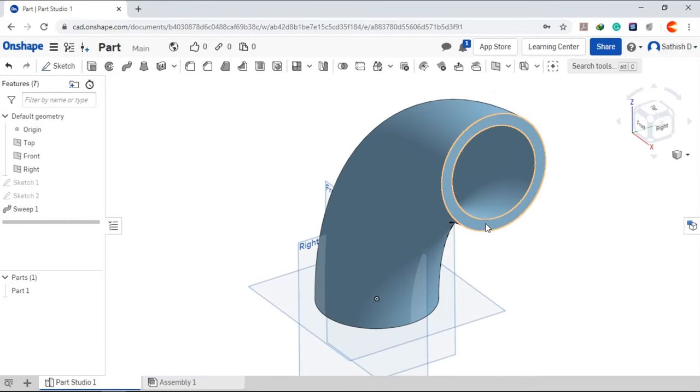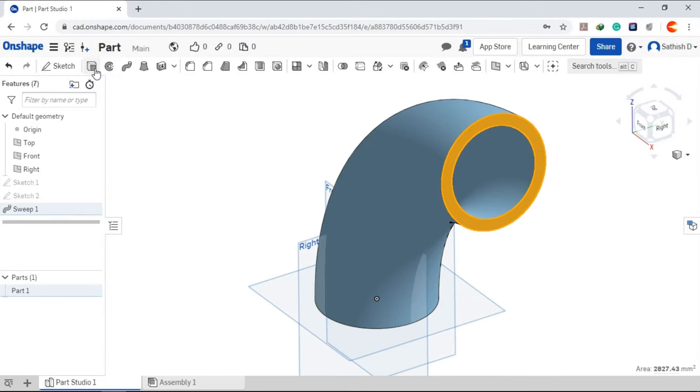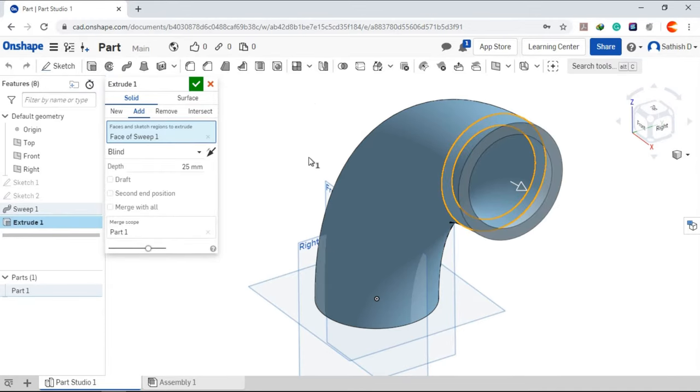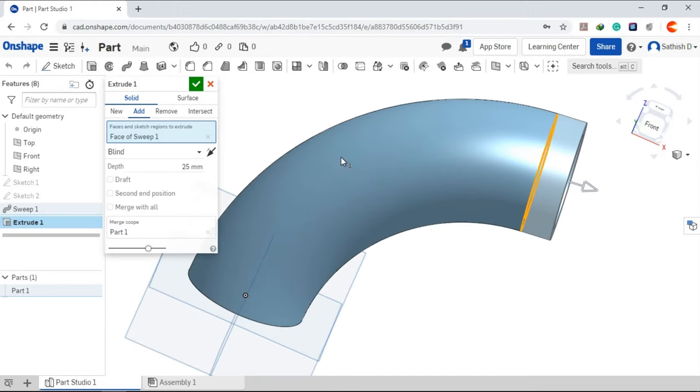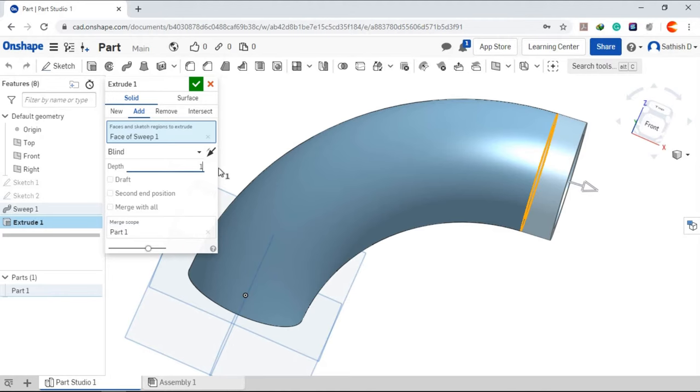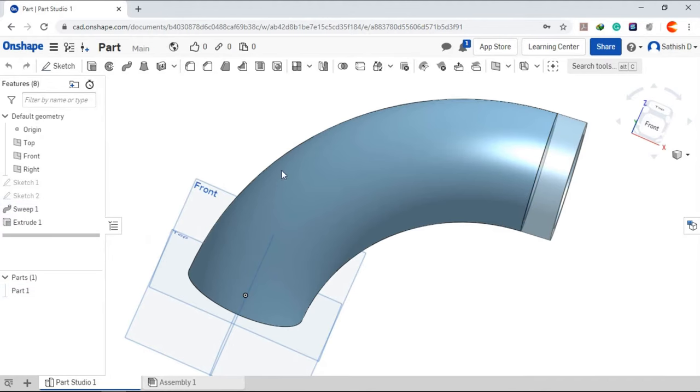Choose this face. Extrude. Define the depth. Click OK.